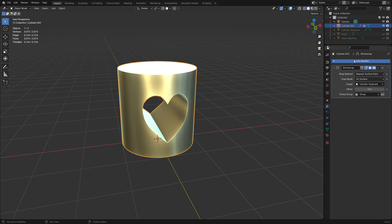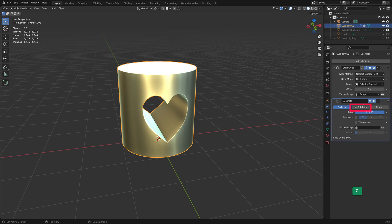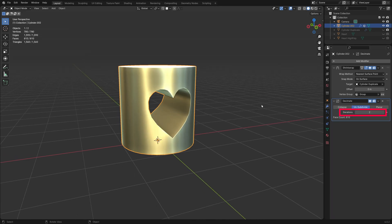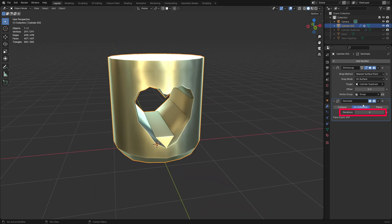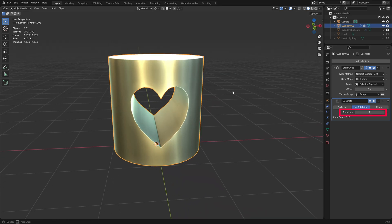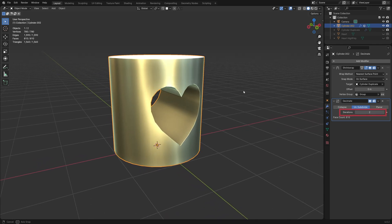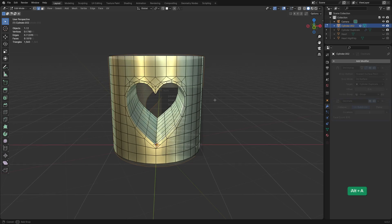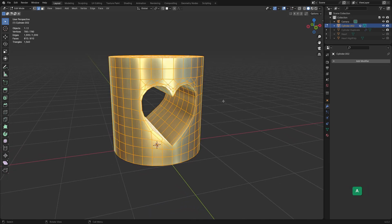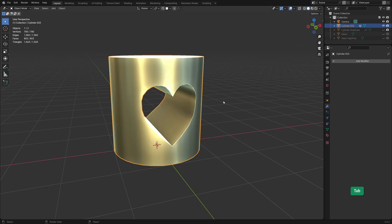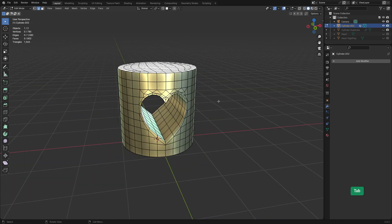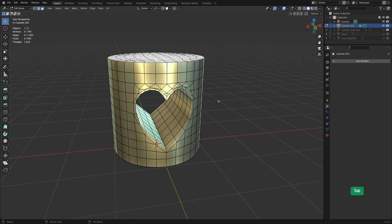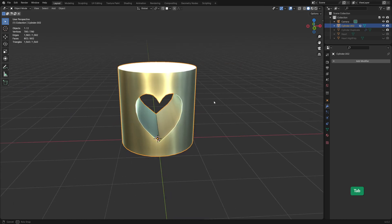If you want a lower poly result you can add a Decimate modifier. Set it to Unsubdivide and use an even number. In this case it seems 2 is the highest we can go before distorting the geometry too much. To apply both modifiers at once apply Visual Geometry to Mesh. Now we have this result. It's no longer all quads but it'll work just fine. You can select all and press Alt J to convert some of them to quads if possible. So that's how you do a boolean cut and clean up the resulting topology without having to do a lot of manual re-topology work.